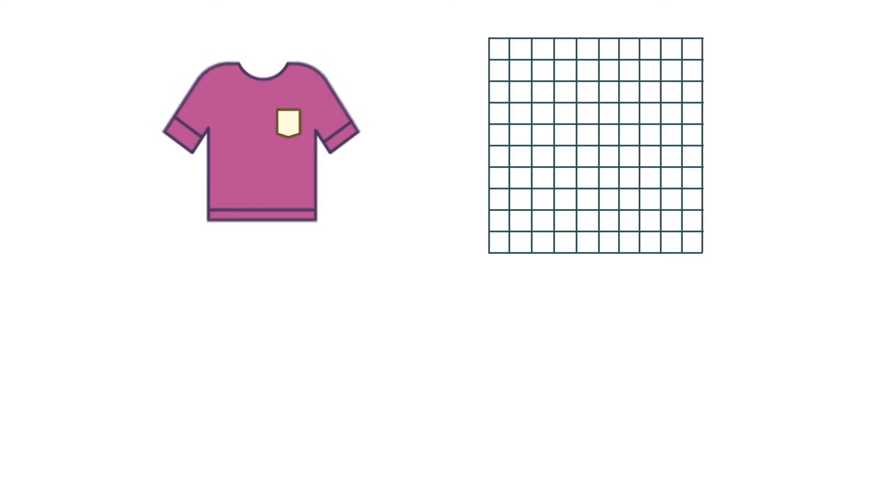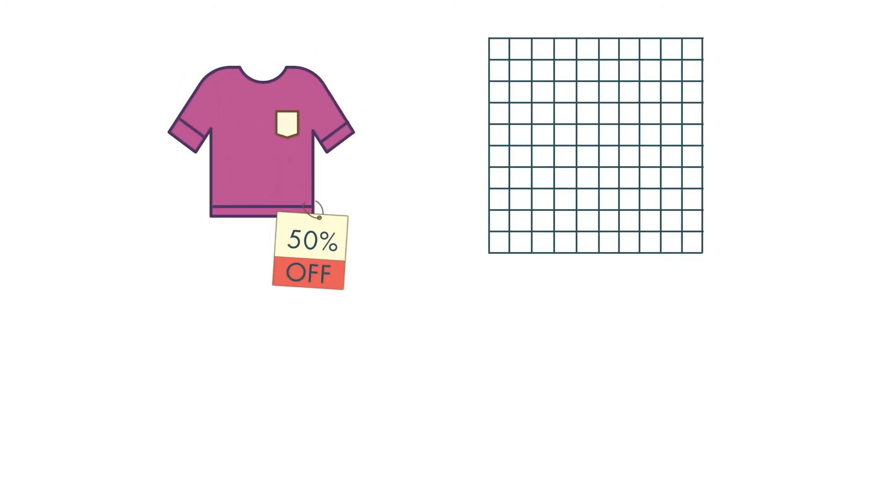Being able to change a percent to a fraction or a decimal can be useful. Imagine you go into the store and find a shirt marked 50 percent off. Here we have 50 squares filled in our grid of 100 squares.